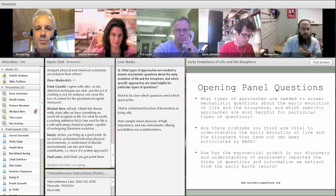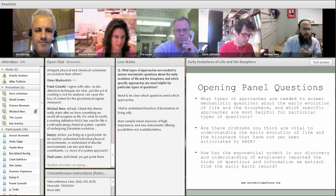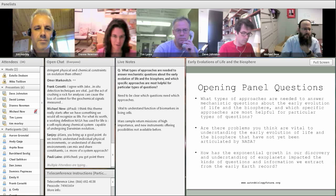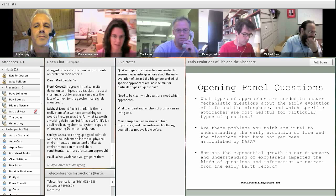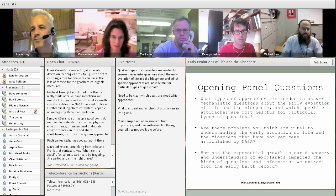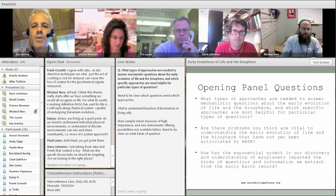Diane responds: she agrees but says it would be even more helpful to frame very specific types of questions where this type of microanalysis is essential. It's important to be very clear what types of questions absolutely require this approach and what those questions are.